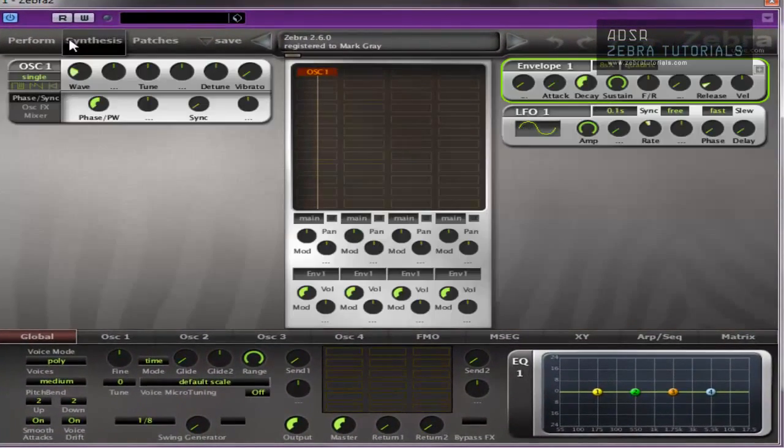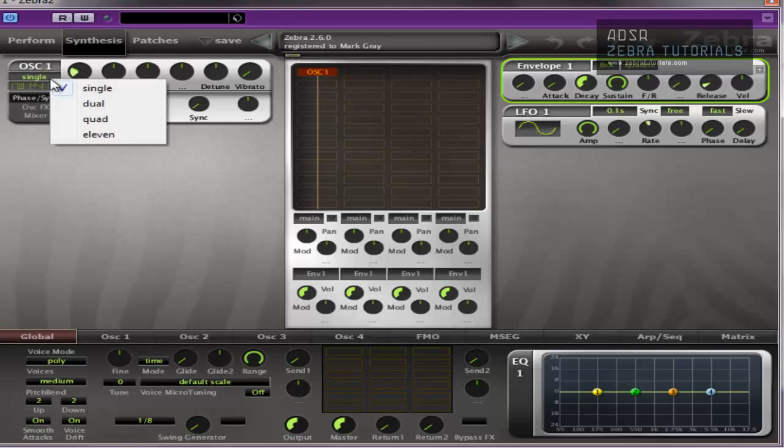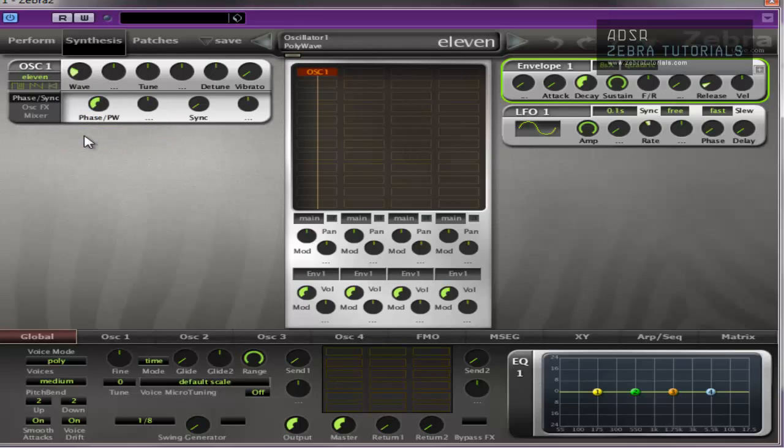So I'm just going to initialize the patch. Okay, first thing I'm going to do is change single to 11. Put the re-trigger on, so it all starts at the same place.